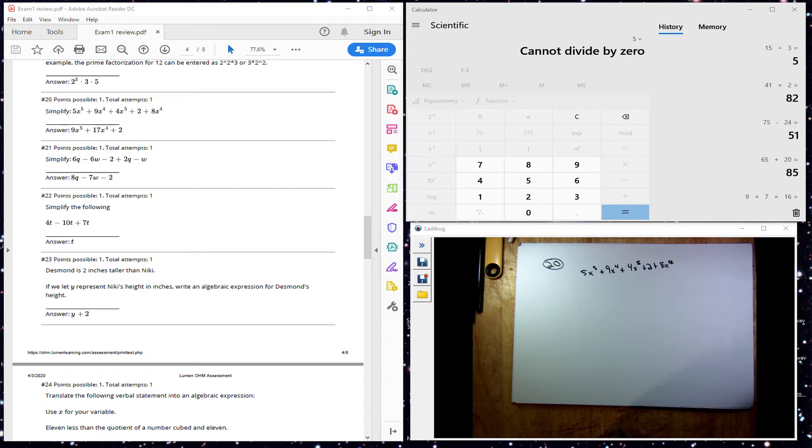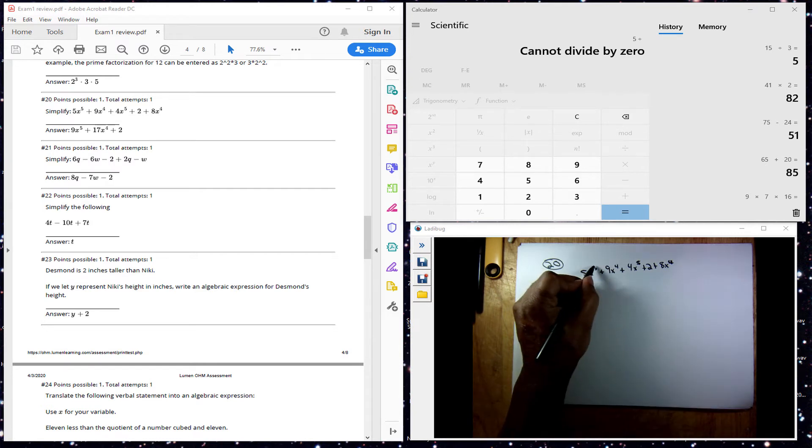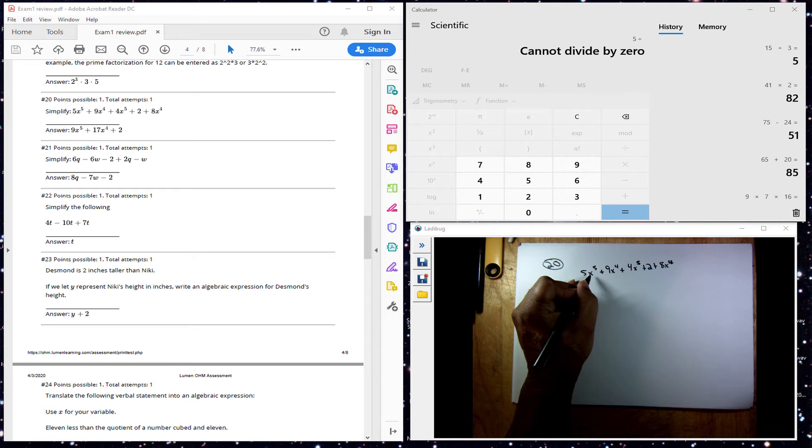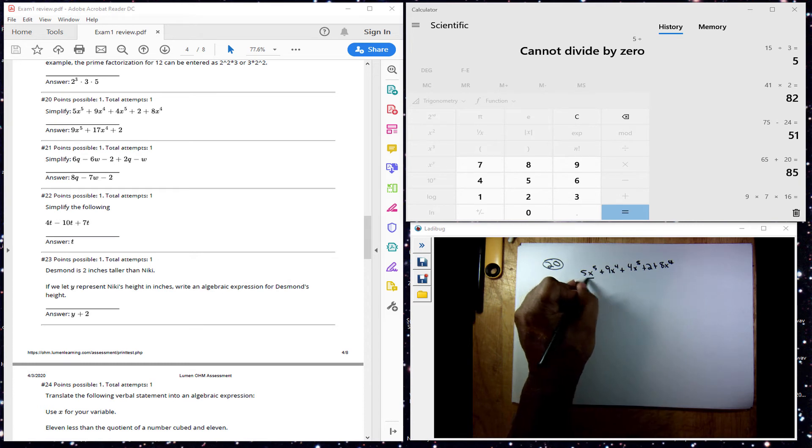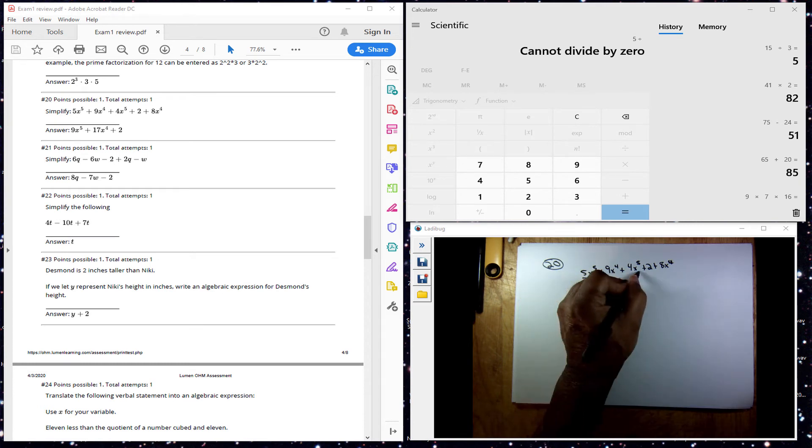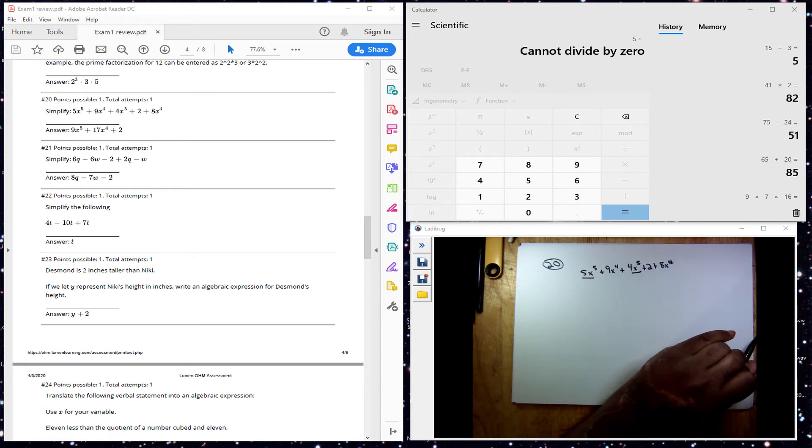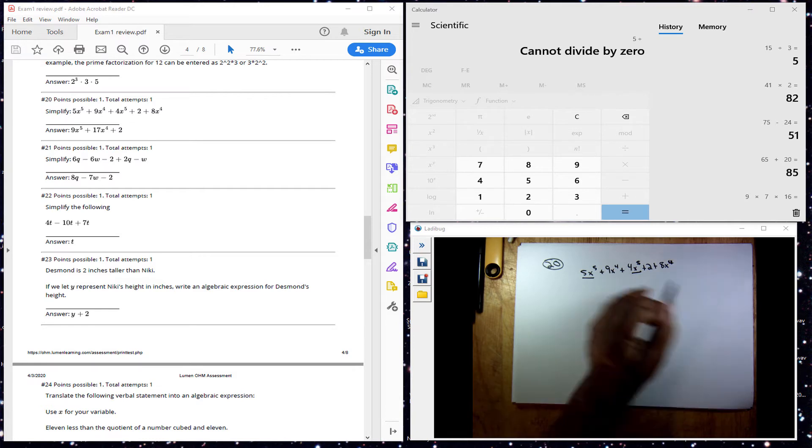So you want to underline our like terms. My x to the 5th terms. One there and one there. My x to the 4th terms.